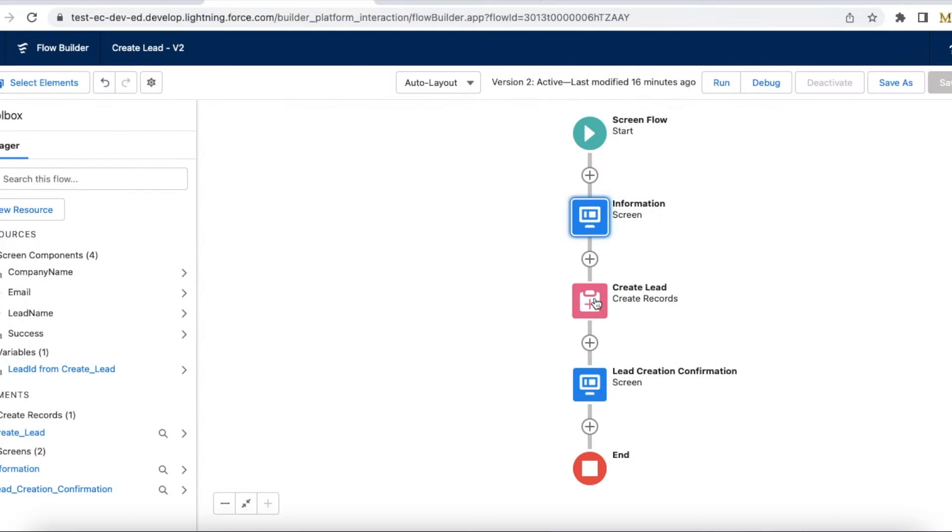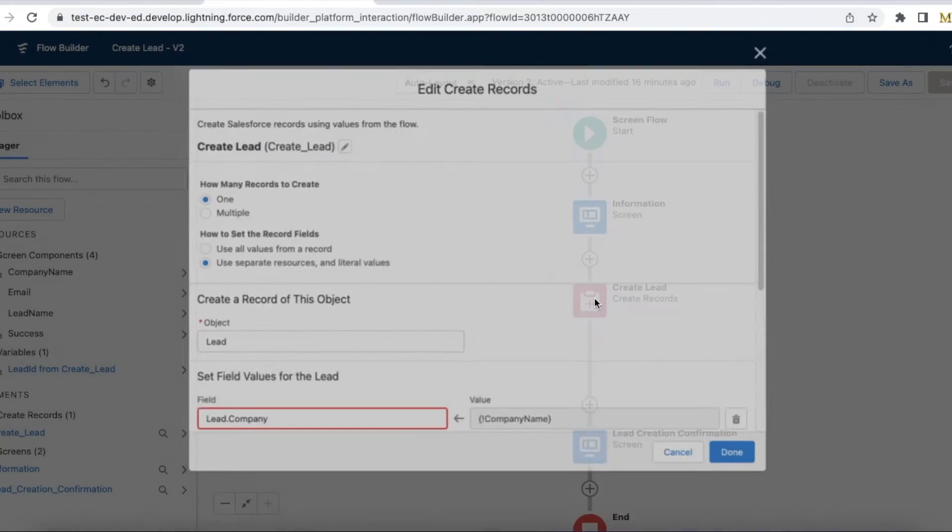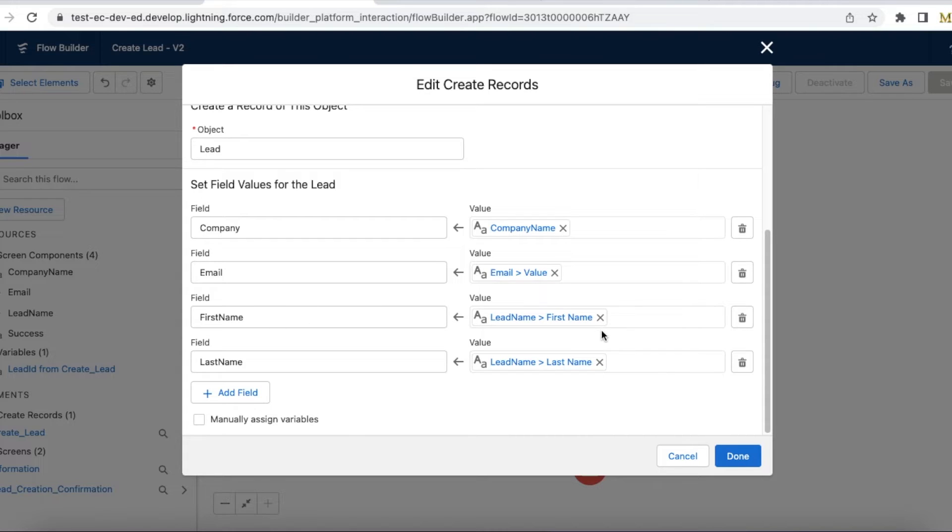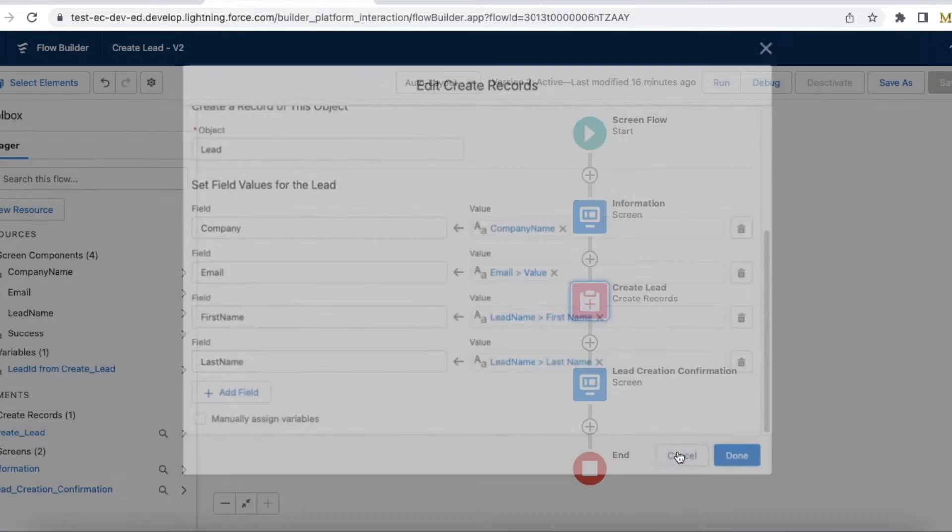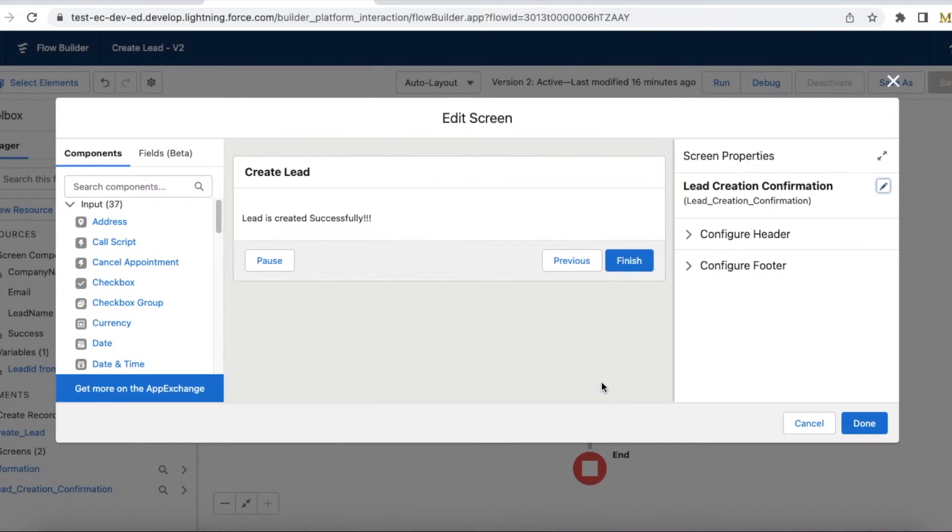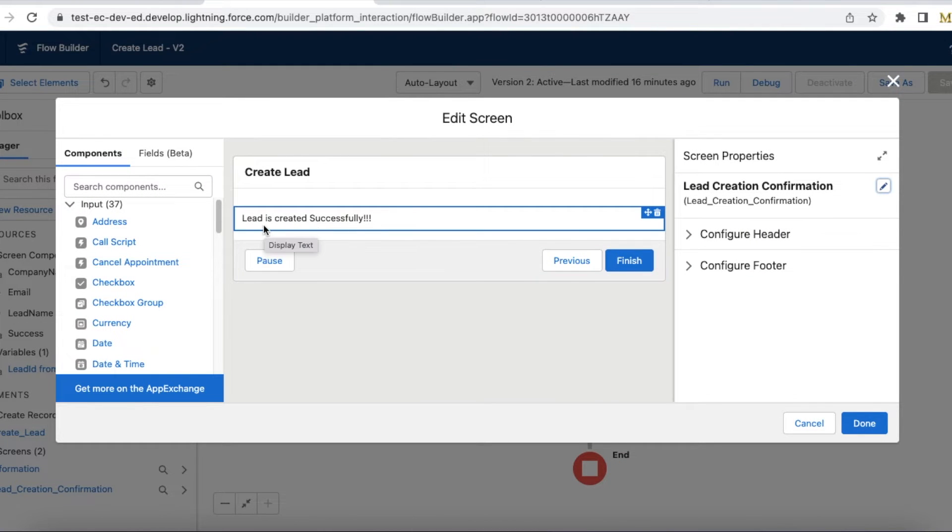Using the Create Records element, I am creating a lead record where I am mapping company to company name, email to email value, first name to lead's first name which is captured in the screen, and last name is also mapped to the last name which was entered. Then I have a confirmation screen where I am saying lead is created successfully.